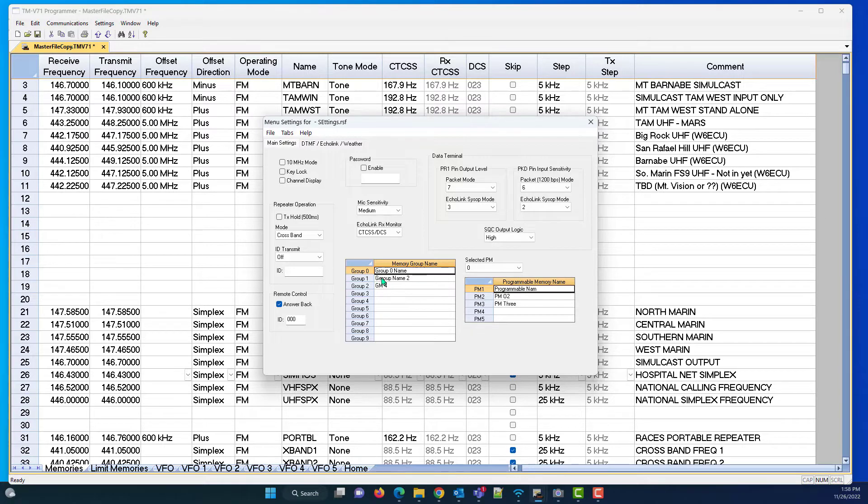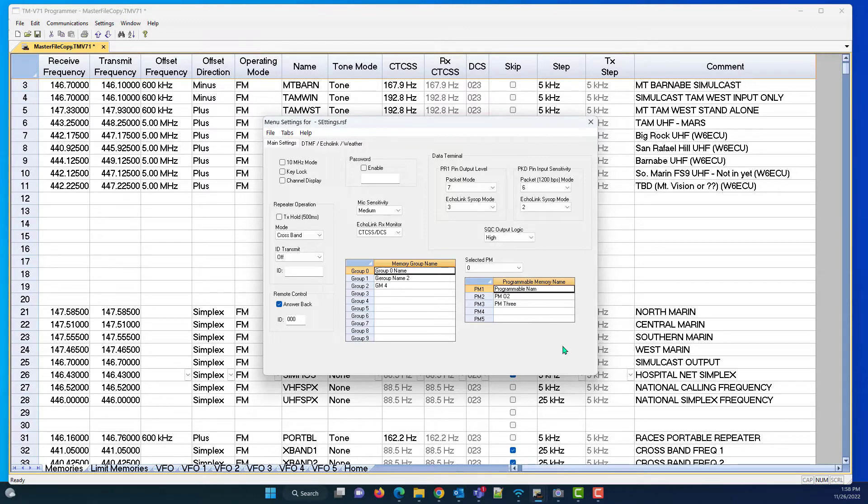And you would see this name appear on the screen. So that answers that question. As wonderful as those would be, when you're making your selections, they don't show up on the radio.